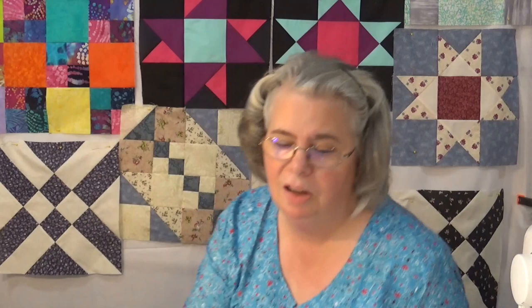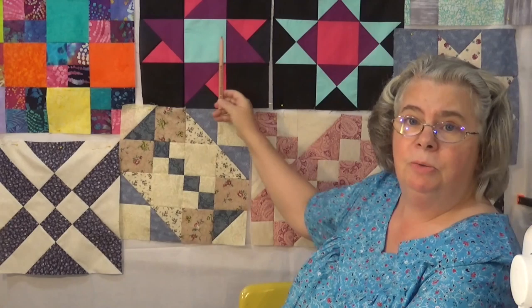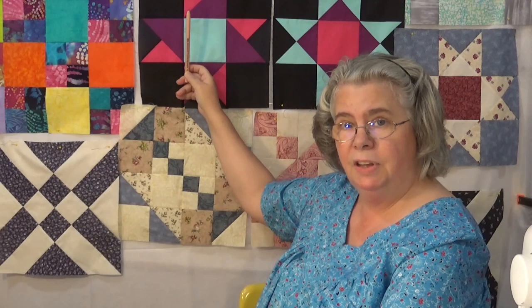And the lovely part of this, with going from these blocks, I'm wanting these to be twelve and a half inches unfinished. Same way with these other ones that I've been working on.